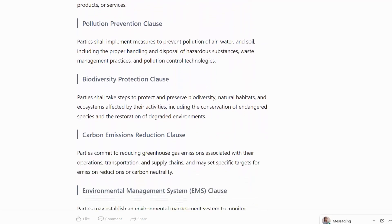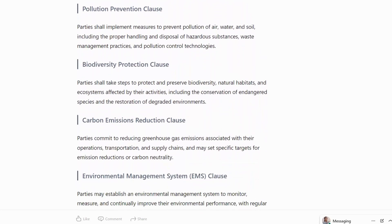Pollution Prevention Clause: parties shall implement measures to prevent pollution of air, water and soil, including the proper handling and disposal of hazardous substances, waste management practices and pollution control technologies.